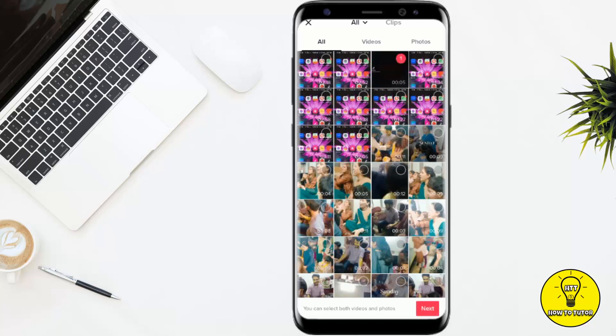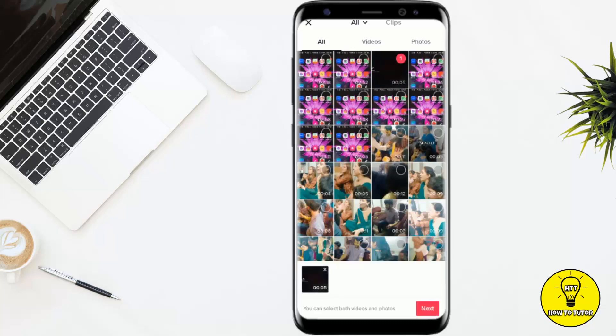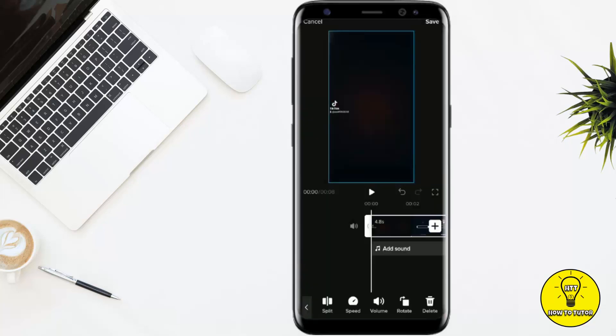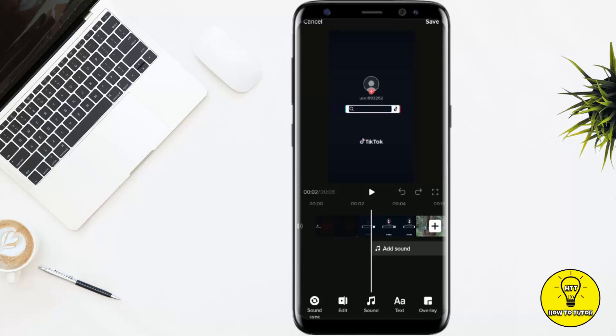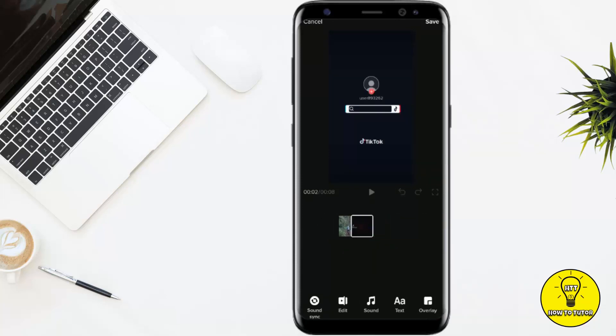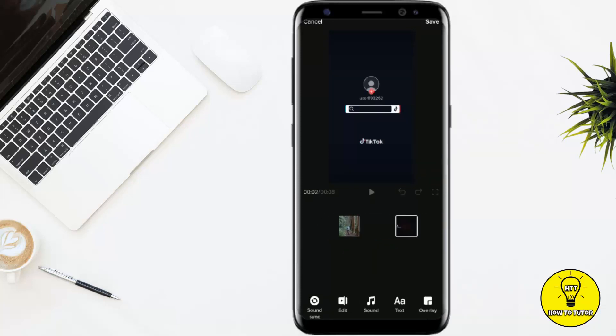You can add any clip you want. For example, I am adding this clip — I will select it and tap Next. You can see that the clip has been added. You can select which clip you want first by simply tapping and dragging it into position. You can also add text, rotate the video, add overlays, and do any other editing you want.